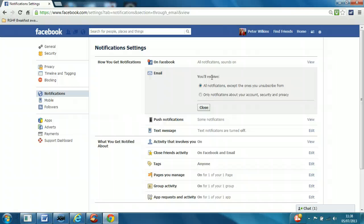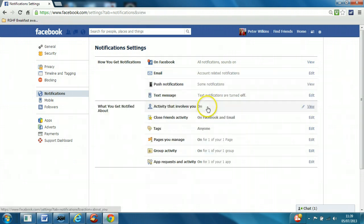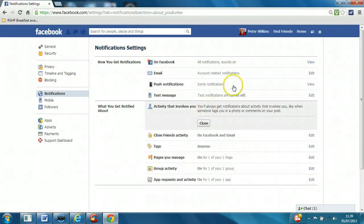If you've only got one main email account, that can be quite difficult because it's going to fill up your inbox with messages that you could have seen anyway. So I strongly recommend changing this setting to only notifications about your account security and privacy, and then click close. So just account-related notifications.